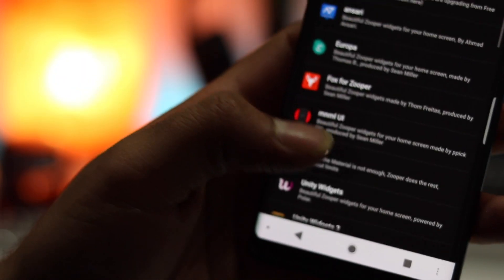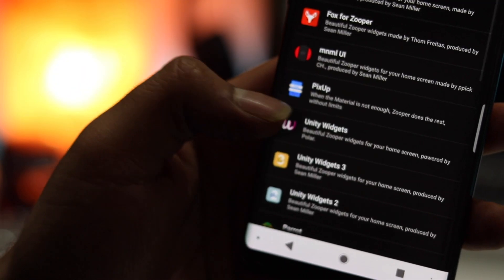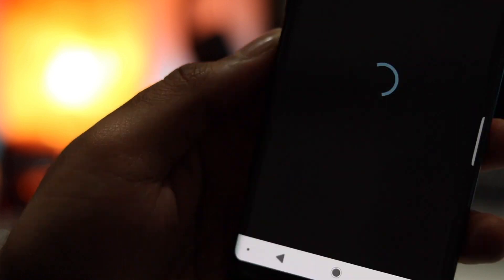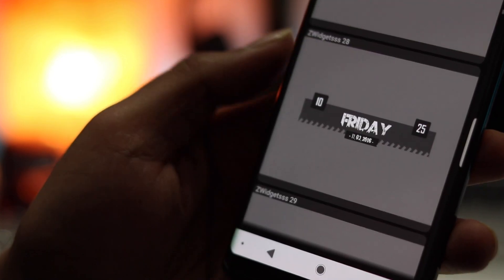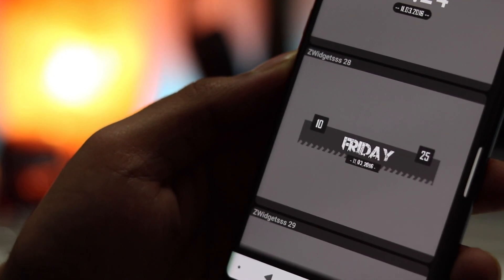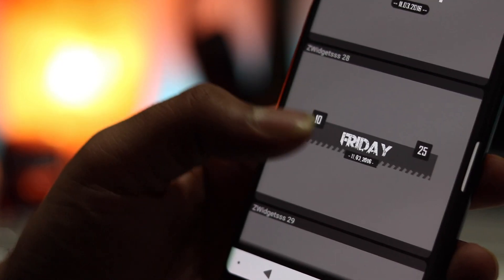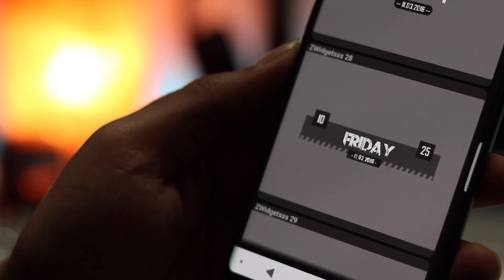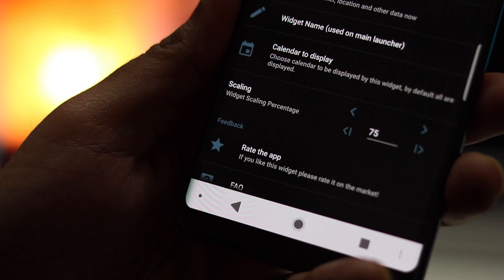After that, tap on the widget and select Unity Widgets. Scroll down and find your desired widget, tap on it, and change the widget scaling to 75.